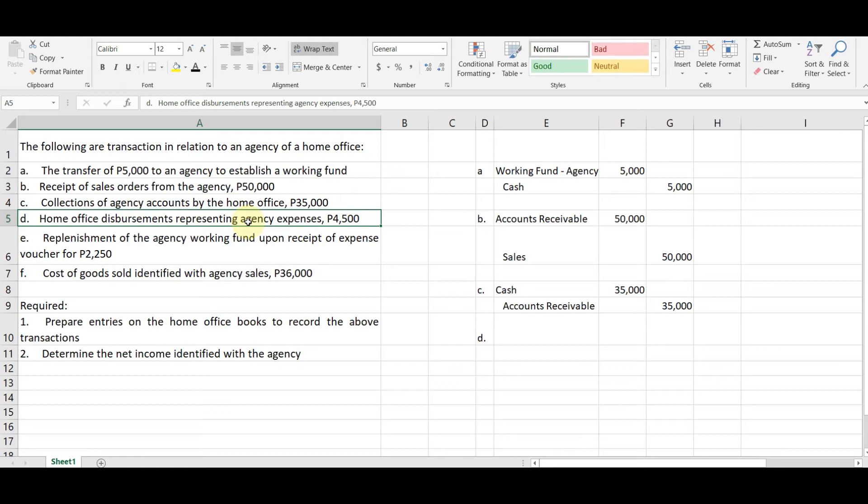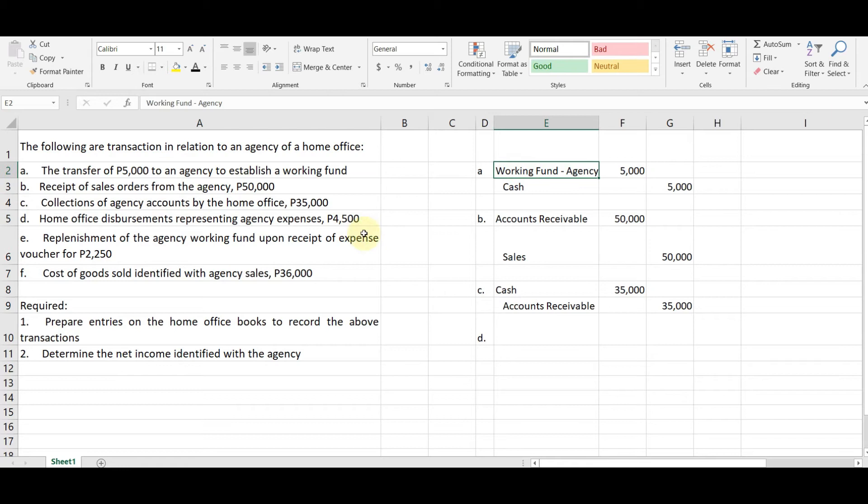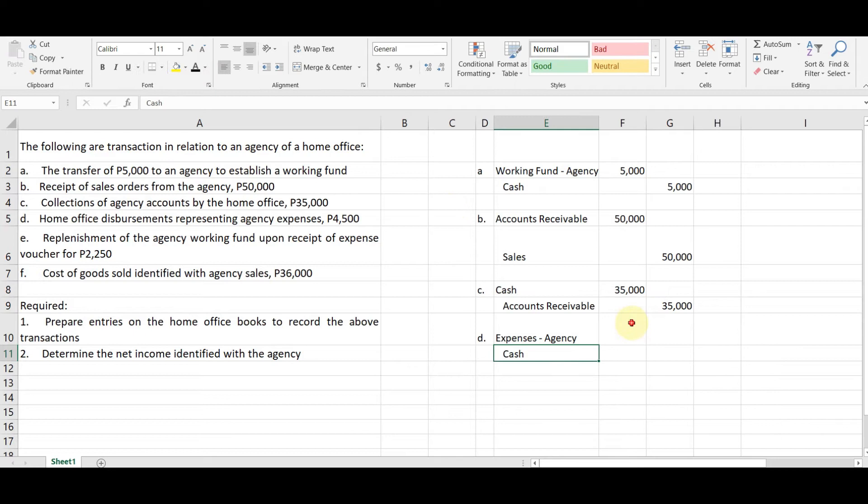magkakaroon siya ng journal entry. Ma'am, kailan lang po magkakaroon ng no entry? Kapag kinuha yung agency expenses sa working fund. Ma'am, bakit magkakaroon ng no entry? Kasi, Impress Fund System tells us na yung expenses is nire-record during the time of replenishment. Okay. So dito, dahil hindi sa working fund kinuha, may journal entry ito. Okay. Debit expenses, agency, hindi kasi sinabi ko na expenses yun, then credit cash for the amount of 4,500. Okay, I hope you get it.